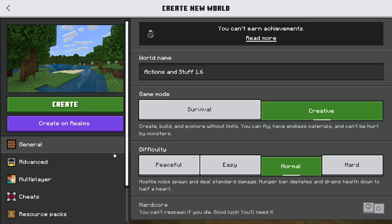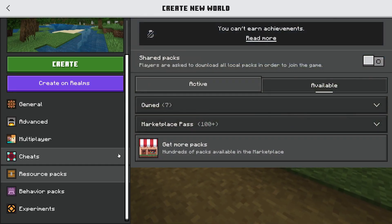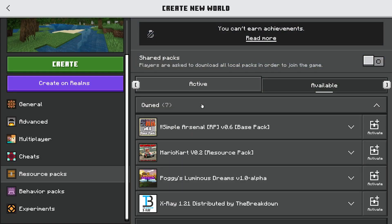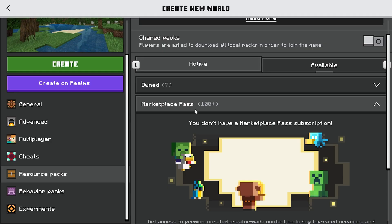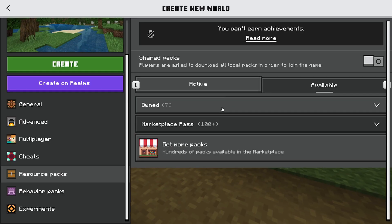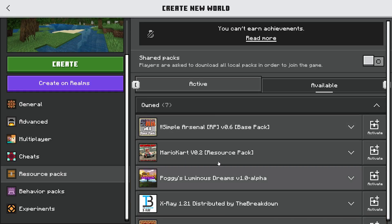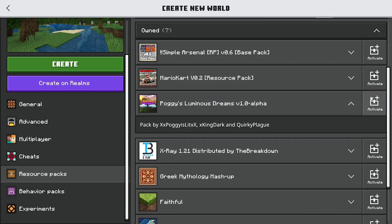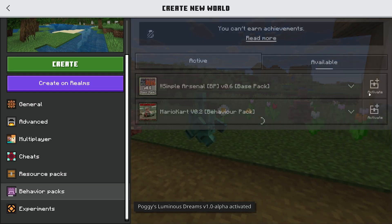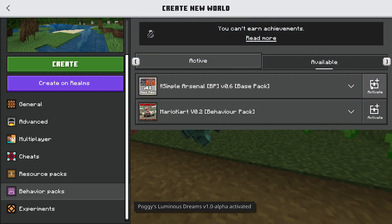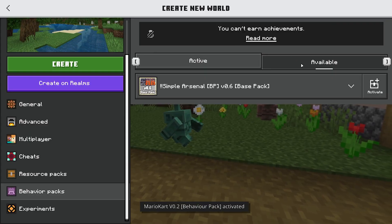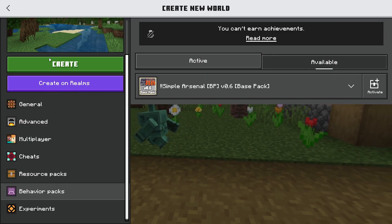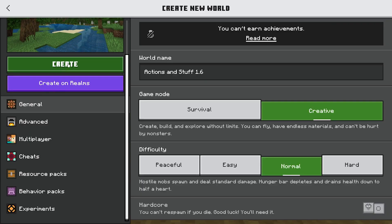After you create it, you're going to see the options within the resource packs. If you go into your own section or the Marketplace Pass section, you can activate it within here. Eventually find Actions and Stuff in the list, select it, and then hit Activate. It may also be in your behavior packs, so go ahead and activate that as well. Then go ahead and just hit Create.